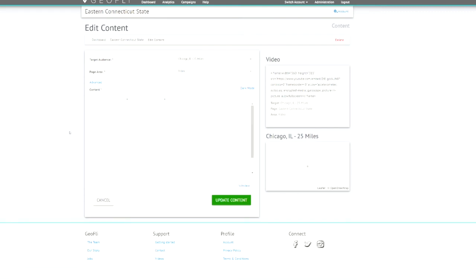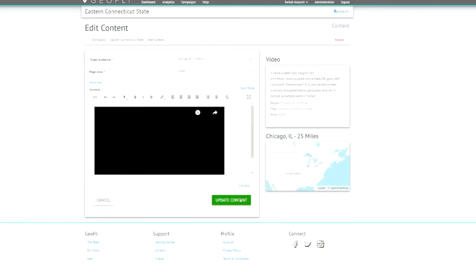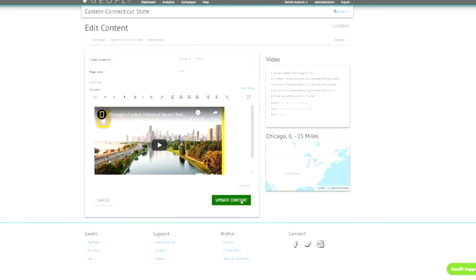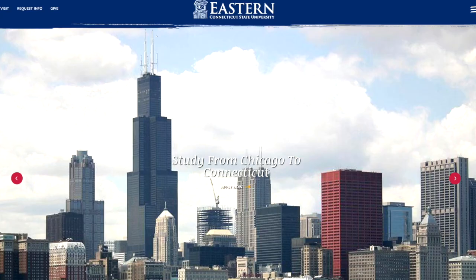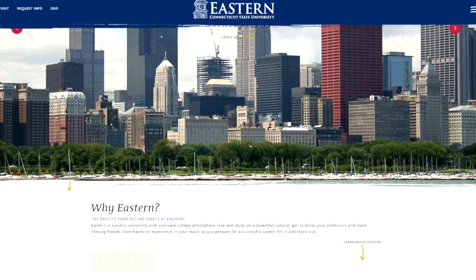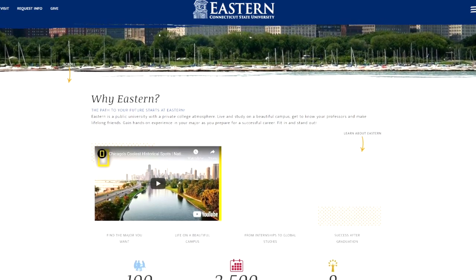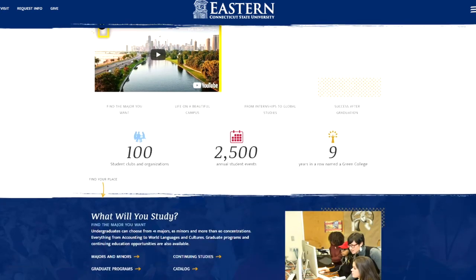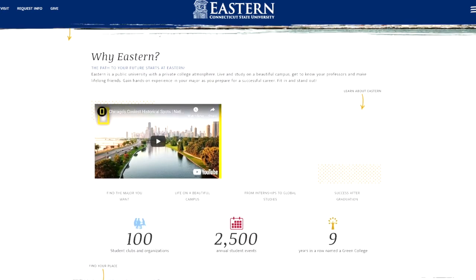Here we're actually replacing that video with popular Chicago destinations — which is one option — or you could feature a recruiter who is responsible for the Chicago area. Now anytime somebody visits the site from Chicago, this is what they'll see.